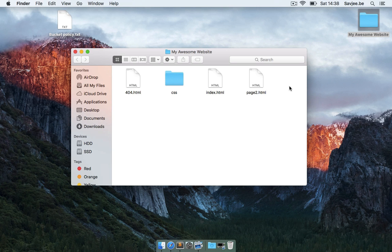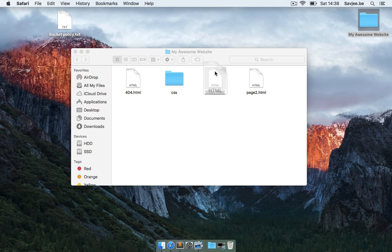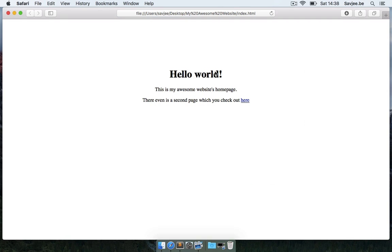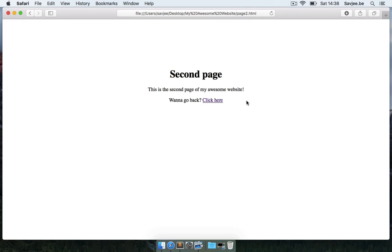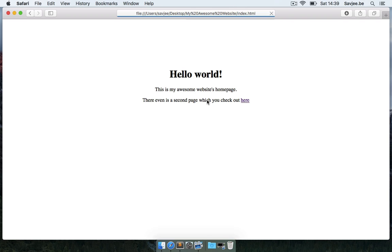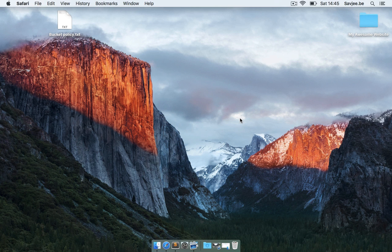So for the purpose of this video I've created a simple website that I'm going to host on S3. It's called My Awesome Website and this is what it looks like. It's basically two simple pages with Hello World. This is My Awesome Website's homepage. There's even a second page which you can check out here and you can click and then it navigates to page2.html and then you can go back if you want back to the homepage.